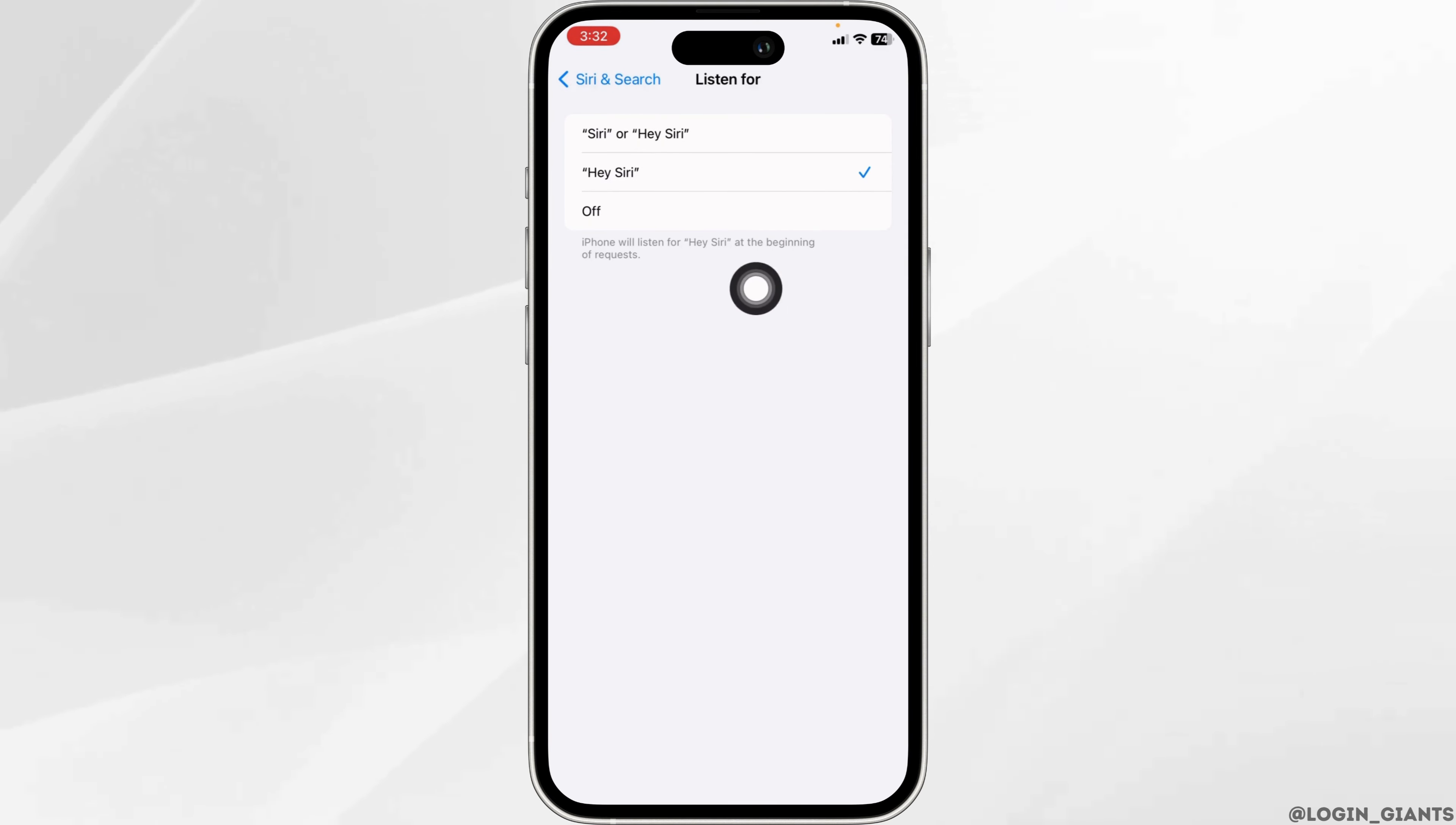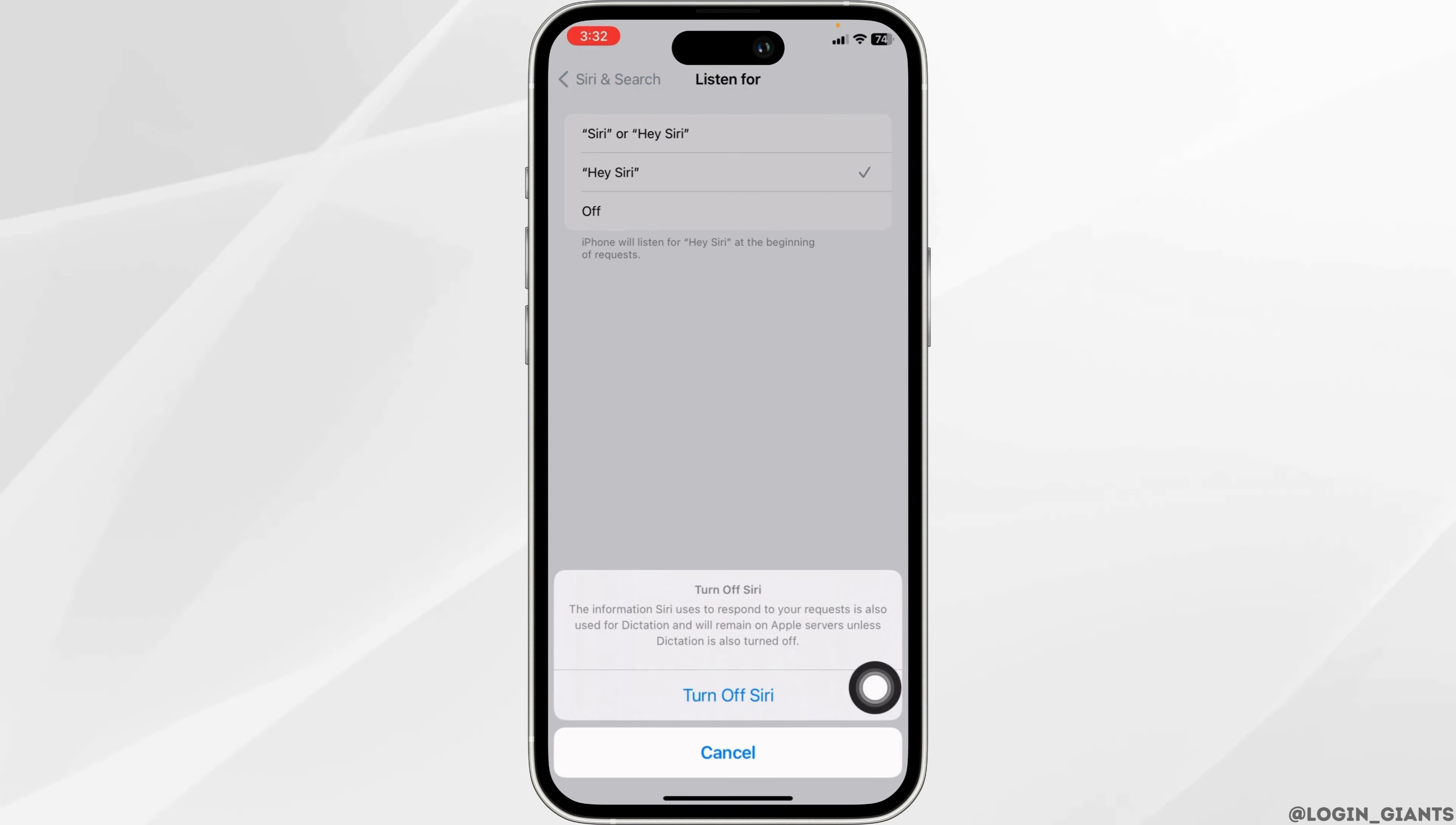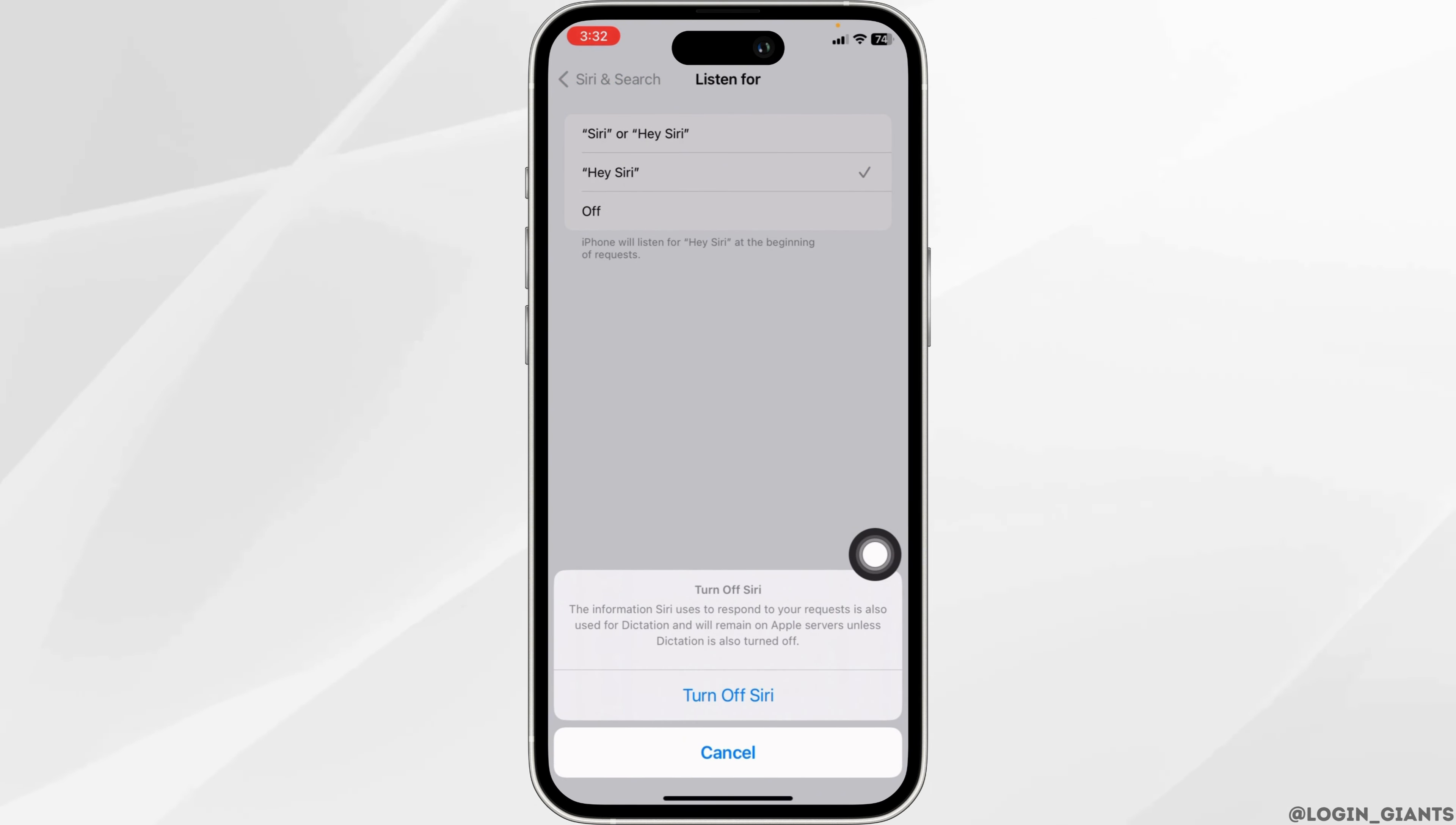Check for the option 'Off.' Turn off Siri. The information Siri uses to respond to your request is also used for dictation and will remain on Apple services unless dictation is also turned off. Click on 'Turn Off Siri.'